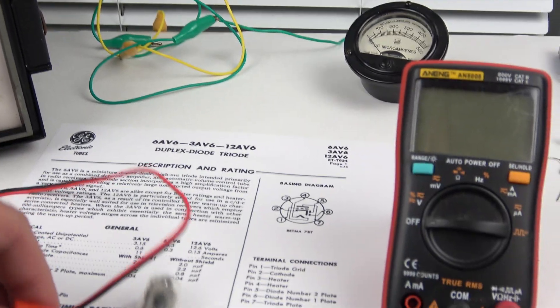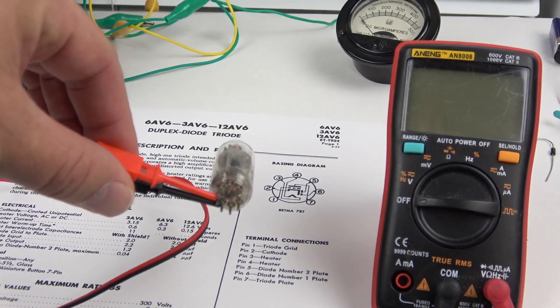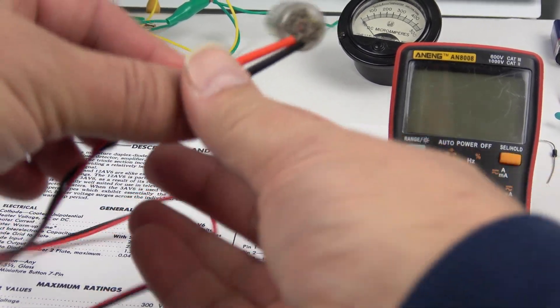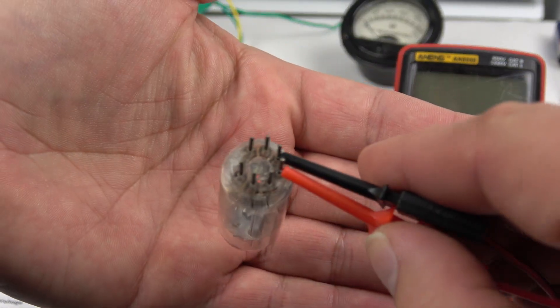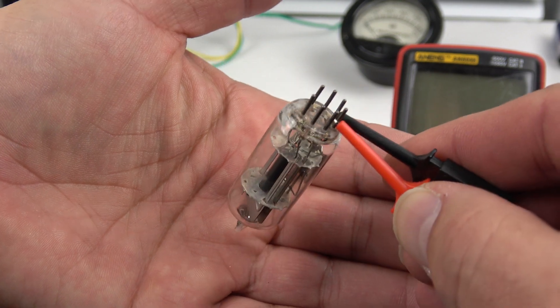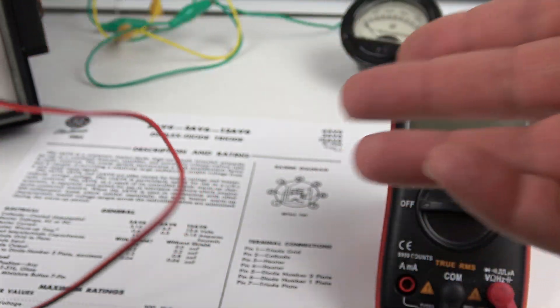So just the heater is on and you can maybe just see it glowing in there. I'm not sure. Maybe you can see it. So it's good and hot.